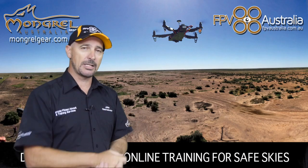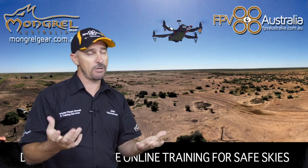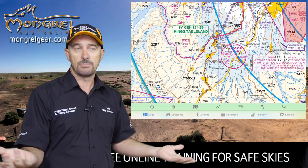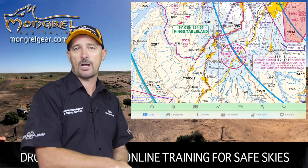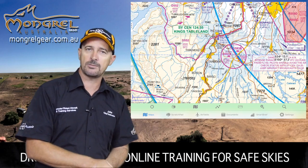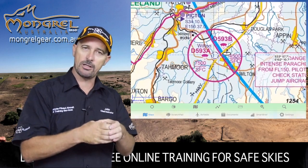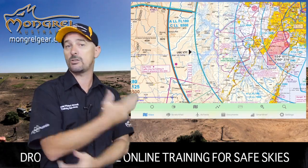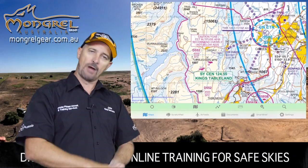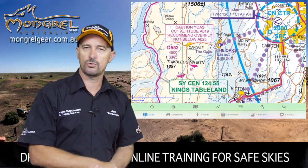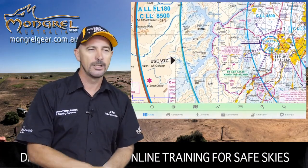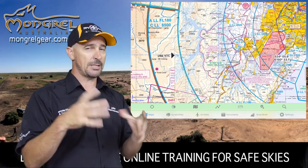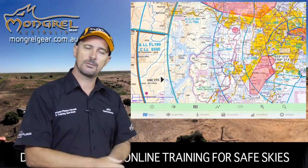The other bit of airspace you might stumble across is danger areas. As shown on the map, danger areas are around specific things that pose threats and risks to aviation — a good example being parachute jumpers. They'll often put a danger area around a parachute jump site, like the one at Wilton, south of Sydney near Picton. You are allowed to operate in a danger area without any further approvals, but it's up to the pilot to ensure they don't tangle with someone else.